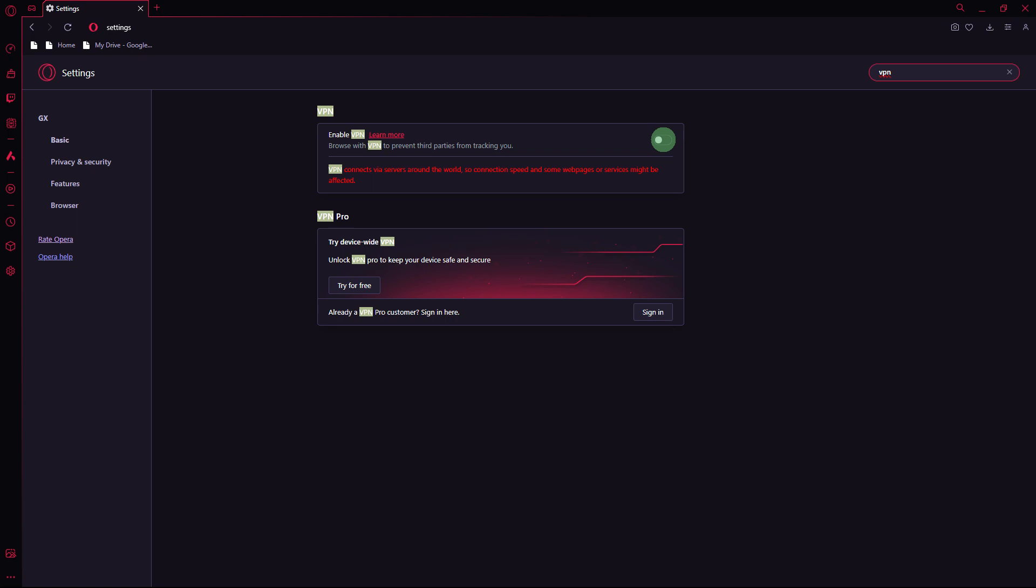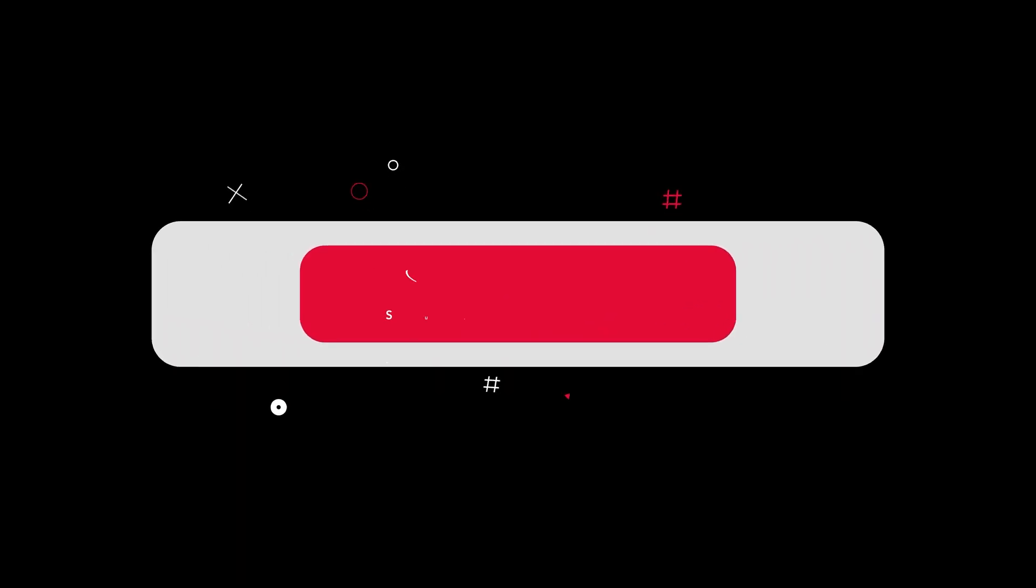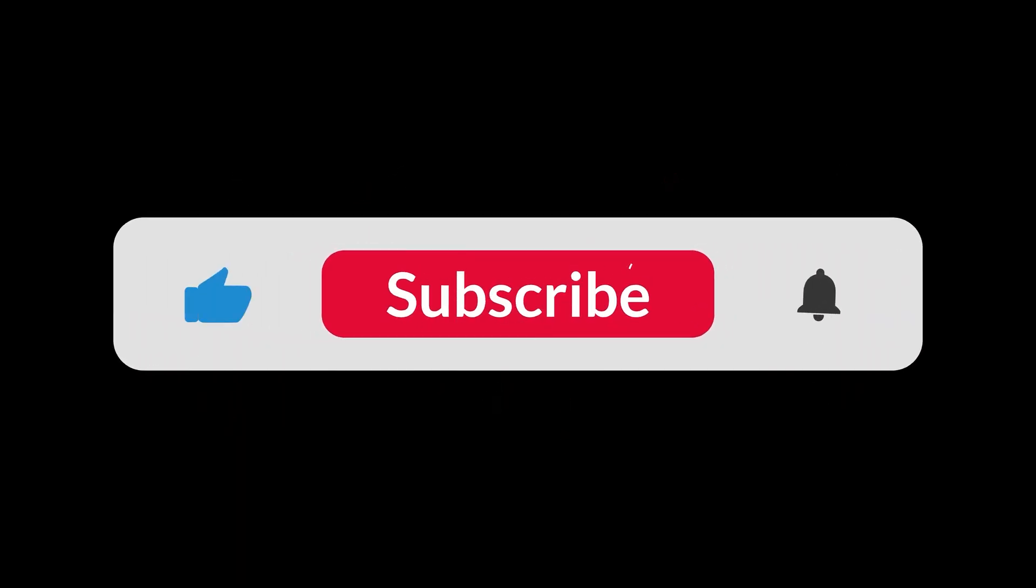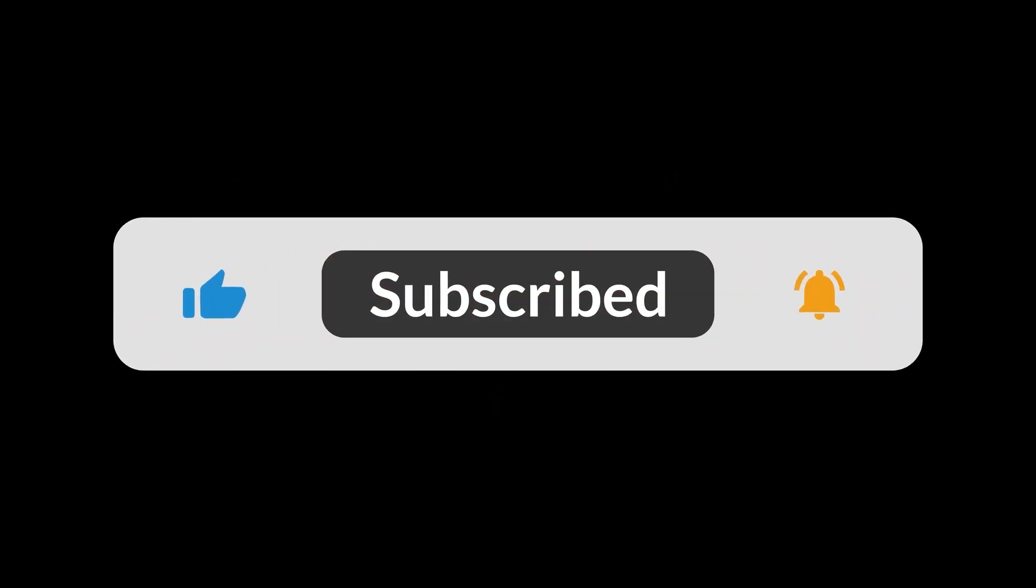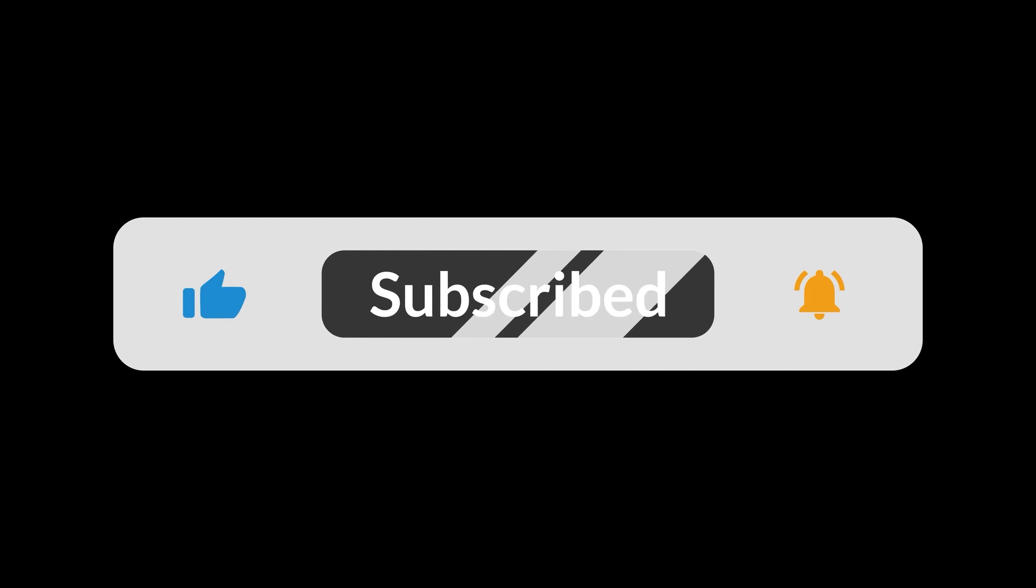Try these suggestions and see if they help improve download speed in Opera GX. If the issue persists, it may be related to your internet service provider or network conditions. And that's all for now folks. Hope you like and subscribe. Thank you.